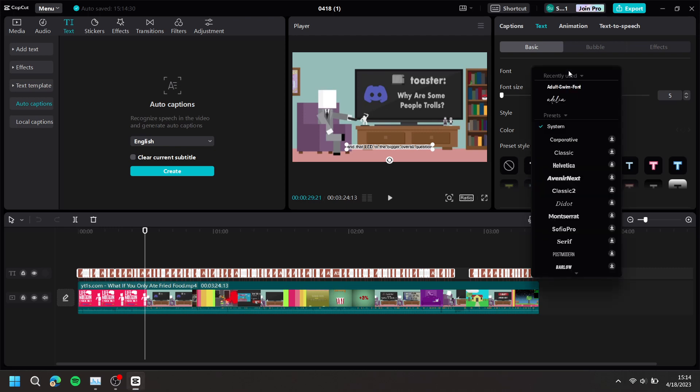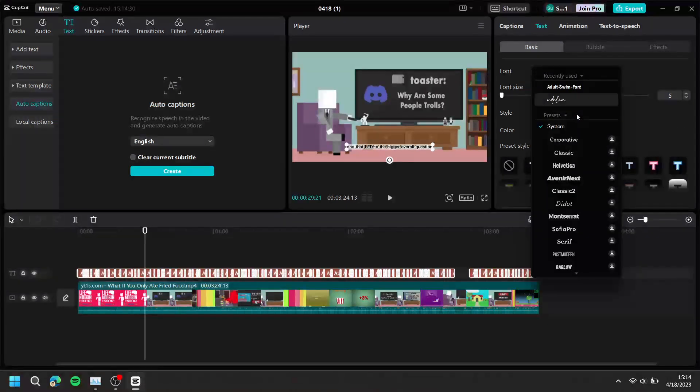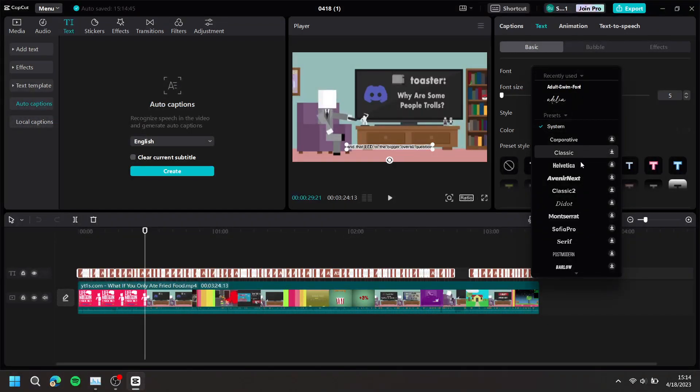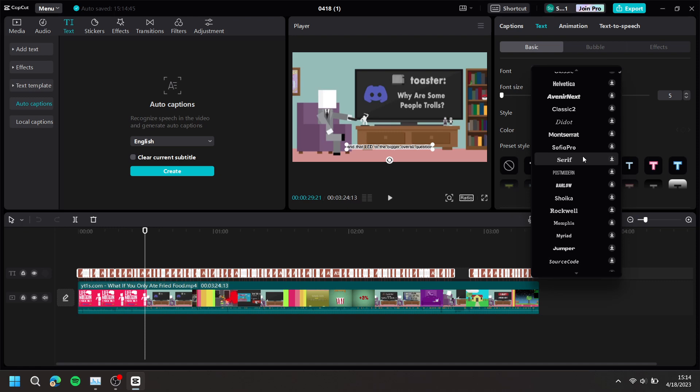Then, change the font to one where all of the letters are capitalized. I'll choose postmodern.